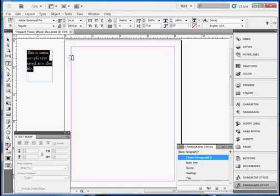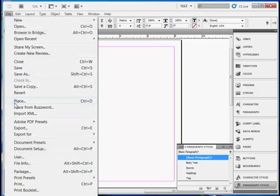To import many pages of text, you click File, Place and open the text file and you'll see a small loaded cursor. Let's go ahead and do that. I'll make sure nothing is selected first.